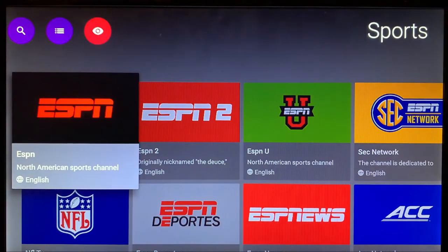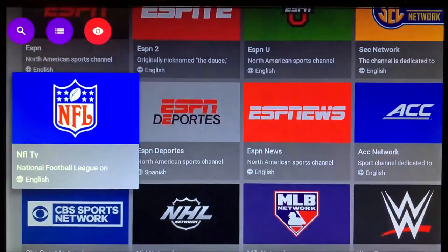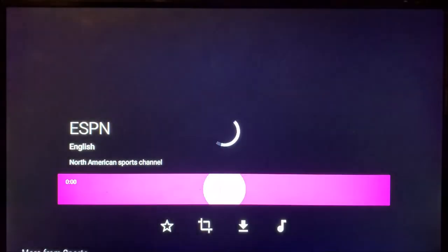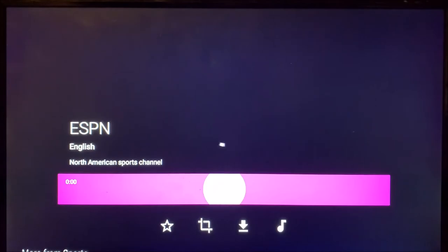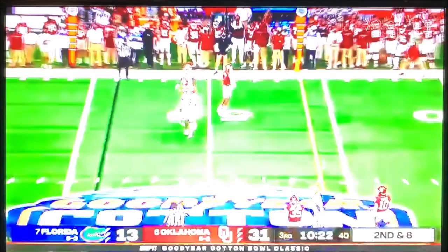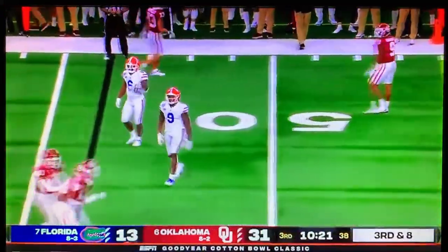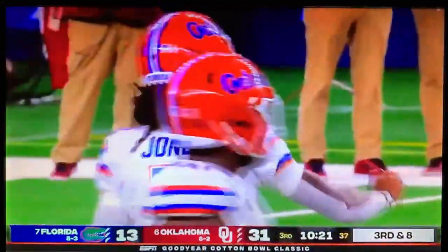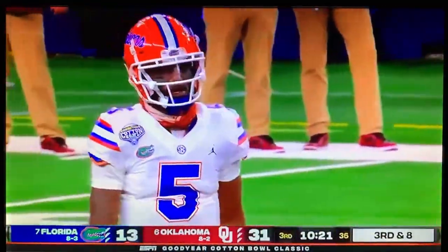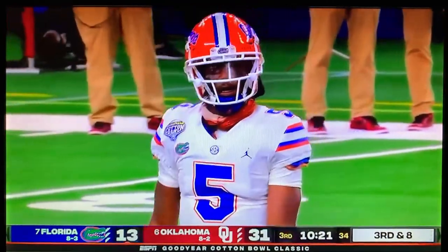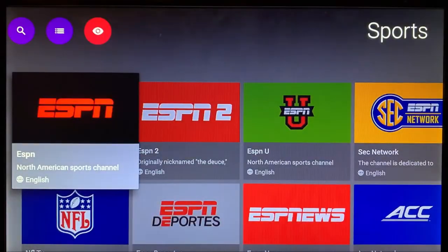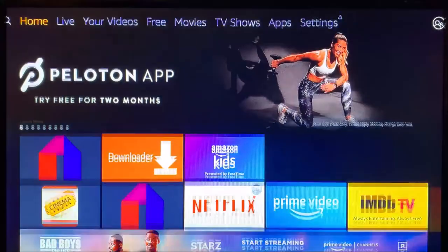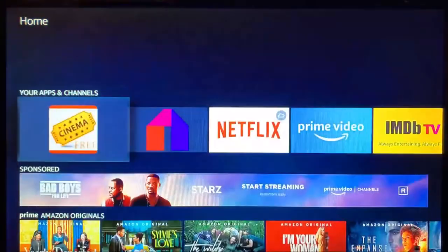College football going on, American football. All right, from here let's hit the back button once and we'll hit the home button. Let's go ahead and test out Cinema.